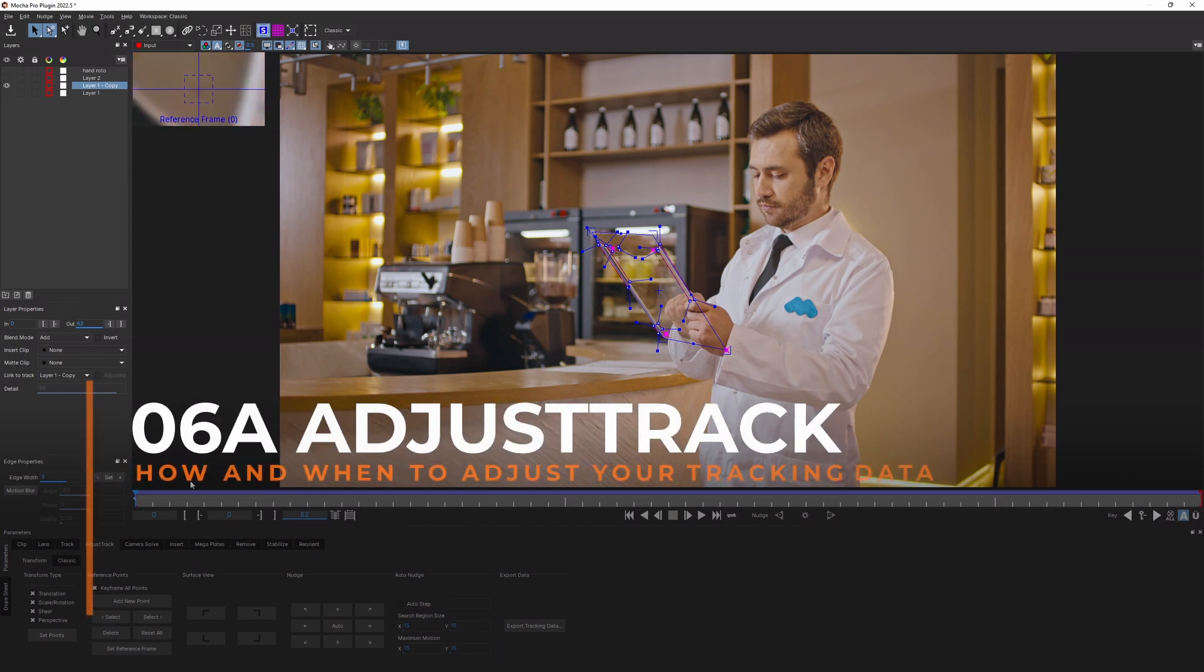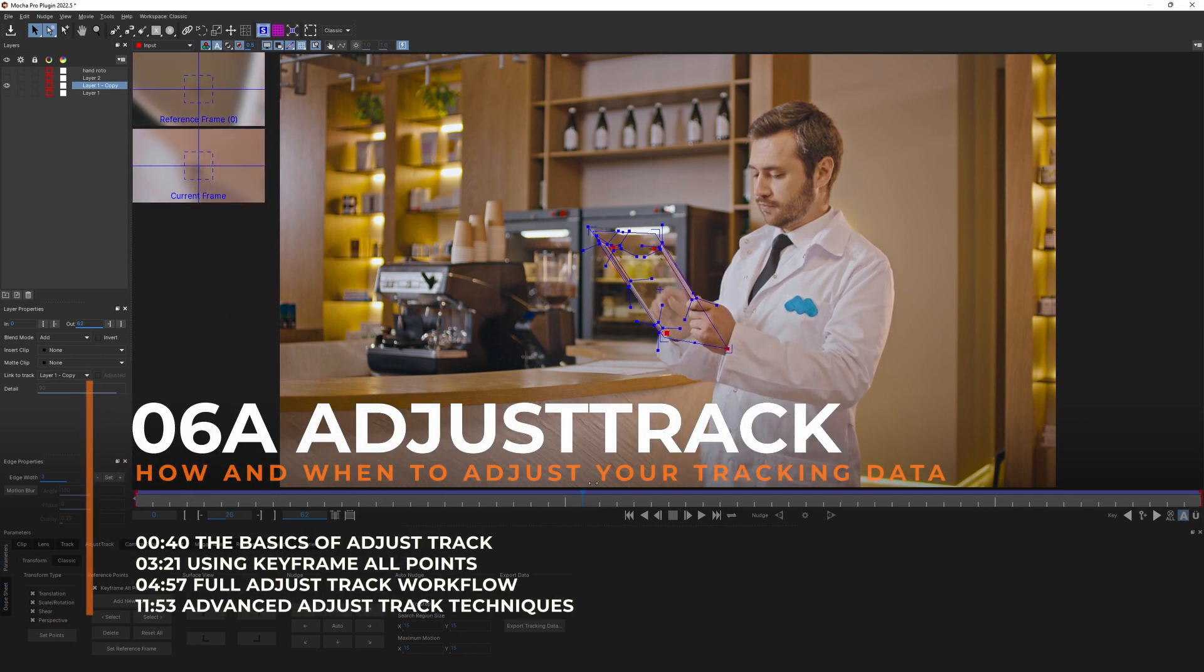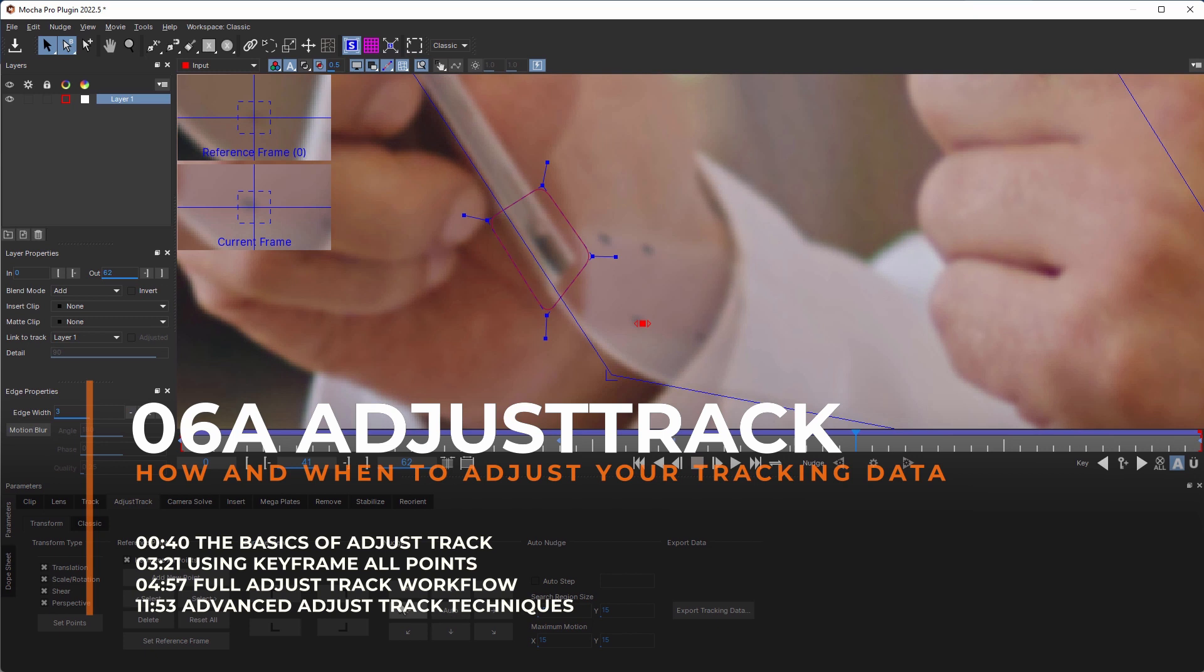Both Mocha Pro and Mocha AE contain the AdjustTrack module, which provides users with a second level of keyframe control to fix tracks that drift.